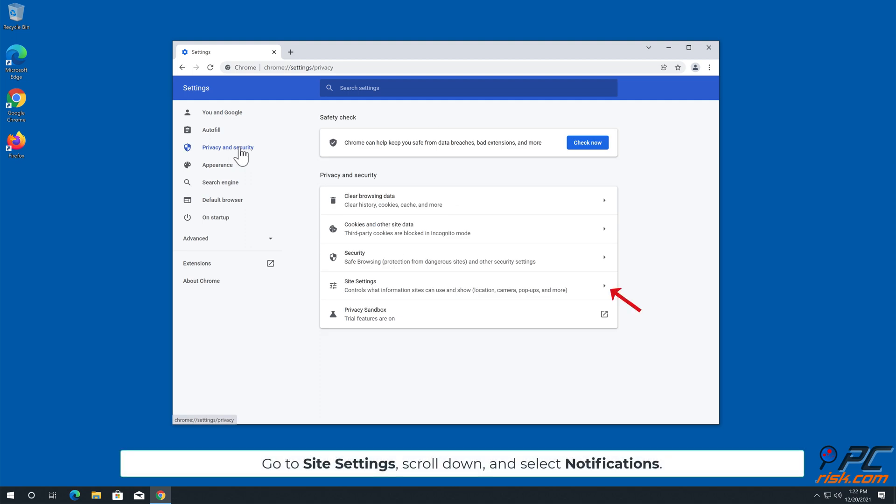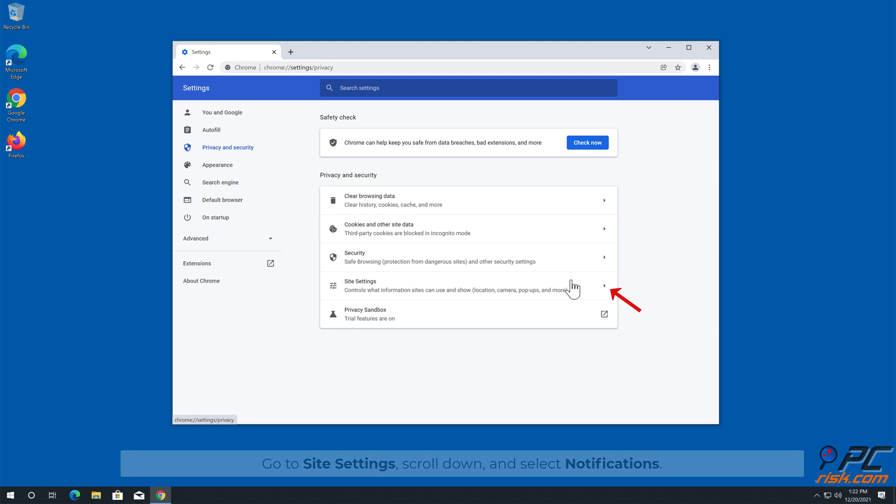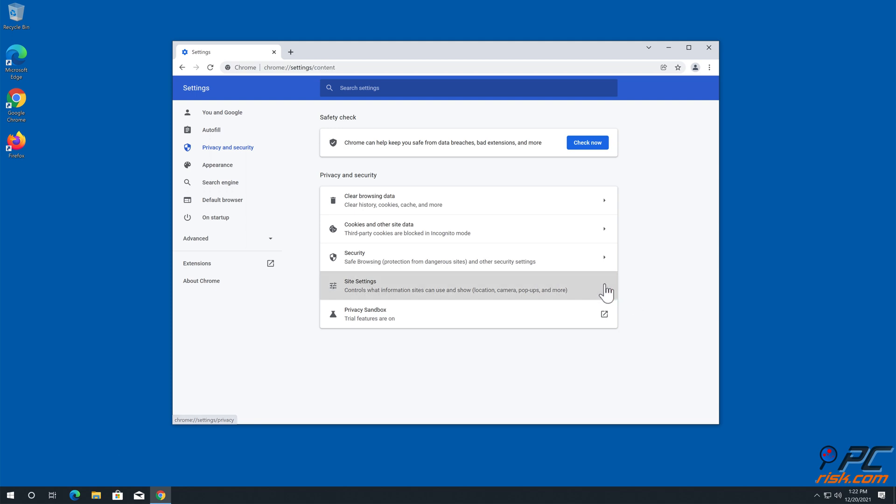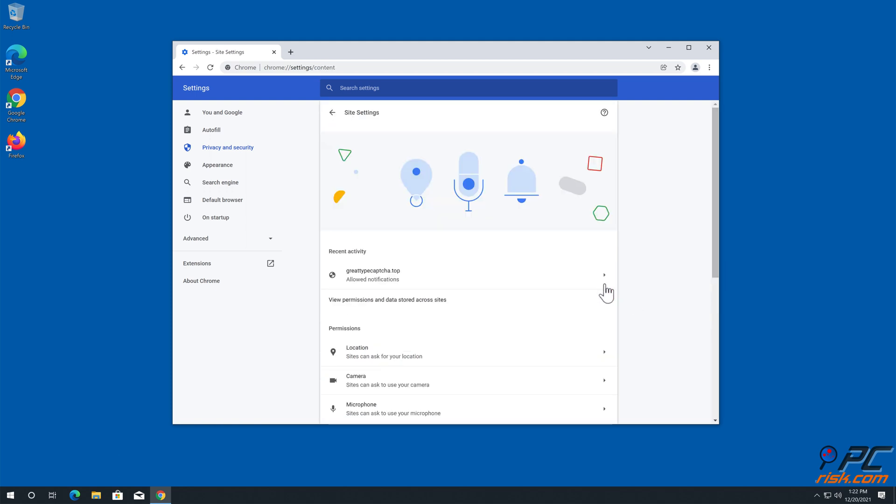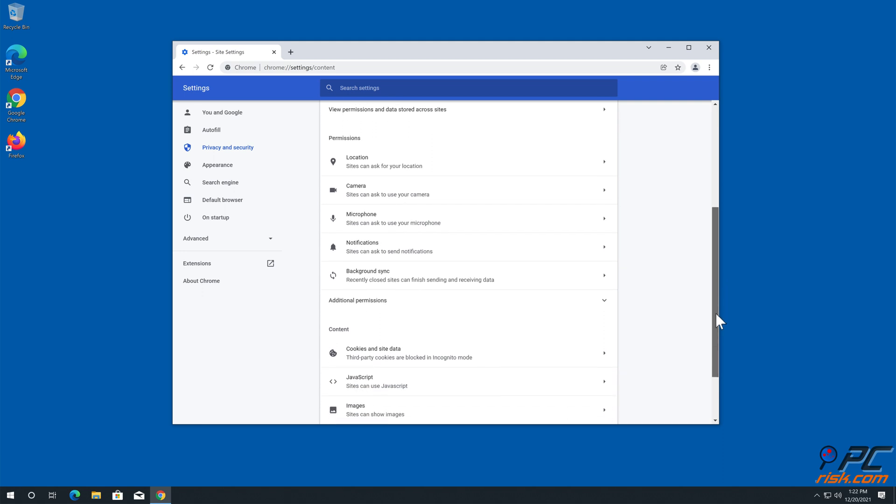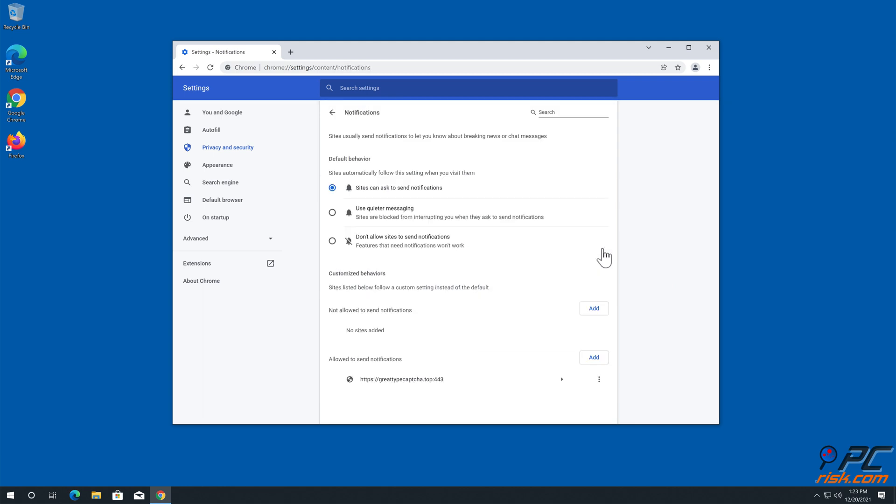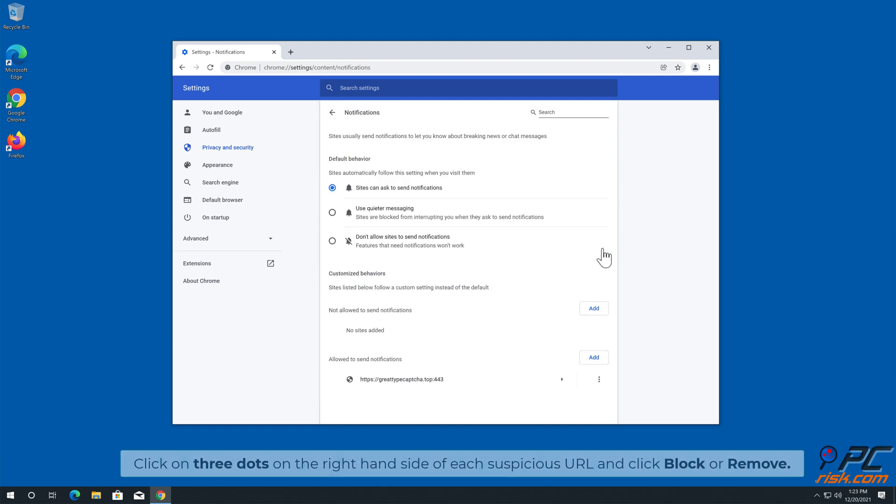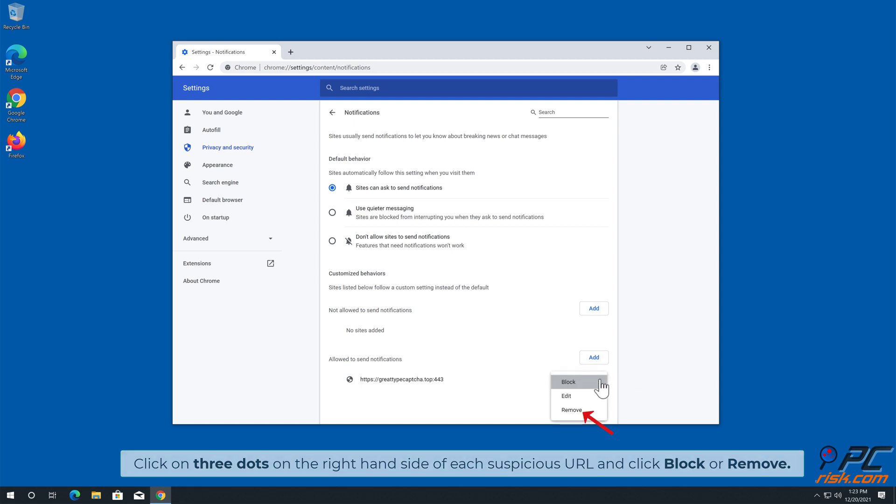Go to Site Settings, scroll down and select Notifications. Click on three dots on the right hand side of each suspicious URL and click Block or Remove.